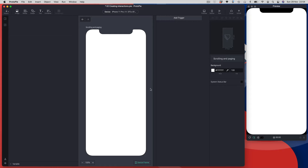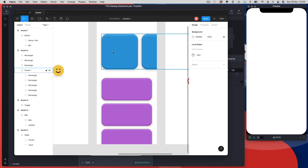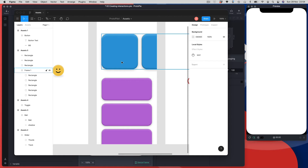I've got this blank ProtoPie file set up and ready to go. I'm going to go over to Figma and import some graphics using the copy and paste option. I've got this design with blue squares running across the top and purpley-pink squares running down — a carousel for paging and a scroll view — and I'm going to recreate this in ProtoPie.